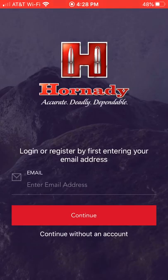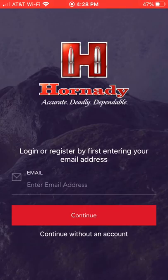We've got lots of tools available to us, and Hornady 4DOF is one of them, and it's free. If you've got an iPad, iPhone, or any kind of Android device, you can simply download it. It's free to use and it works really well.